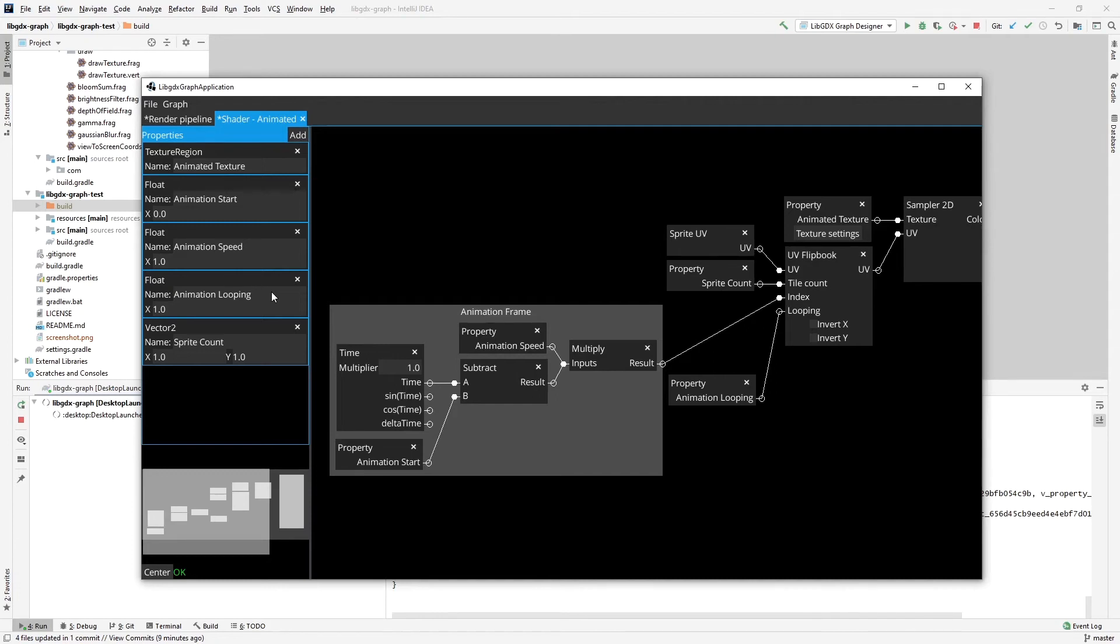As for example, for a jump animation or a falling animation, you do not want to be looping because the character has to spring up from the legs. And once it's in the air, you don't want to keep looping or springing up from the legs. So it's not going to be looping, for example, of non-looping animation.